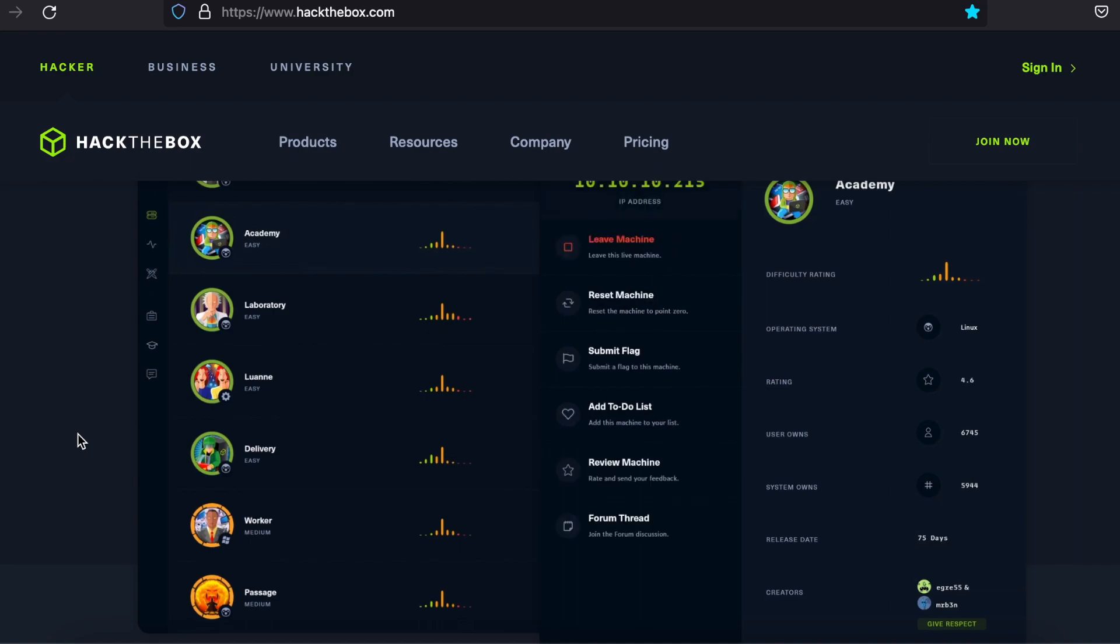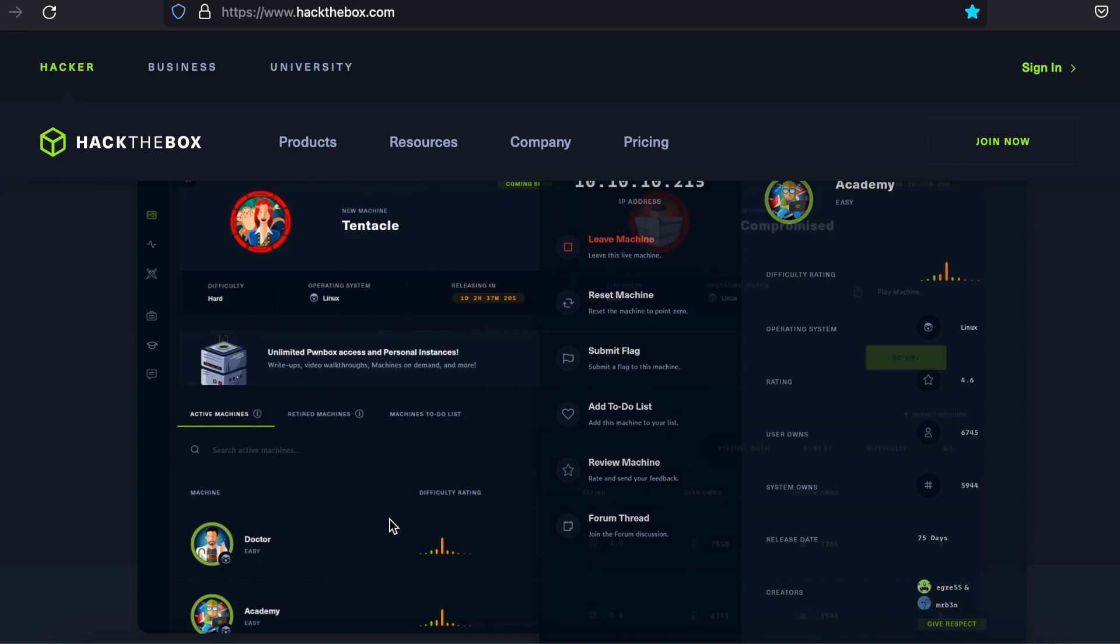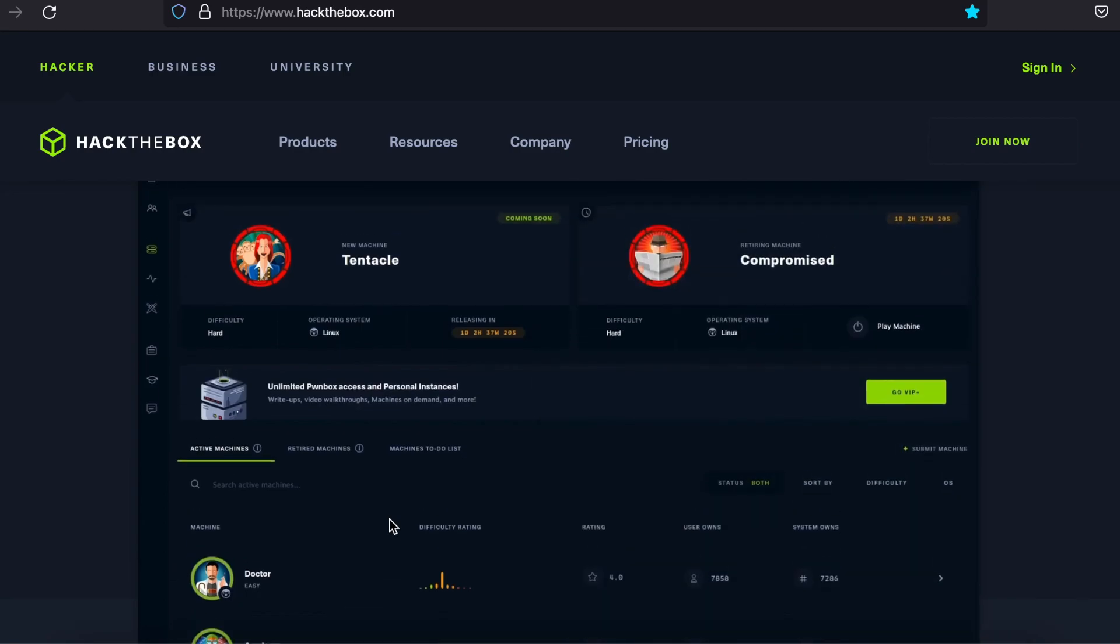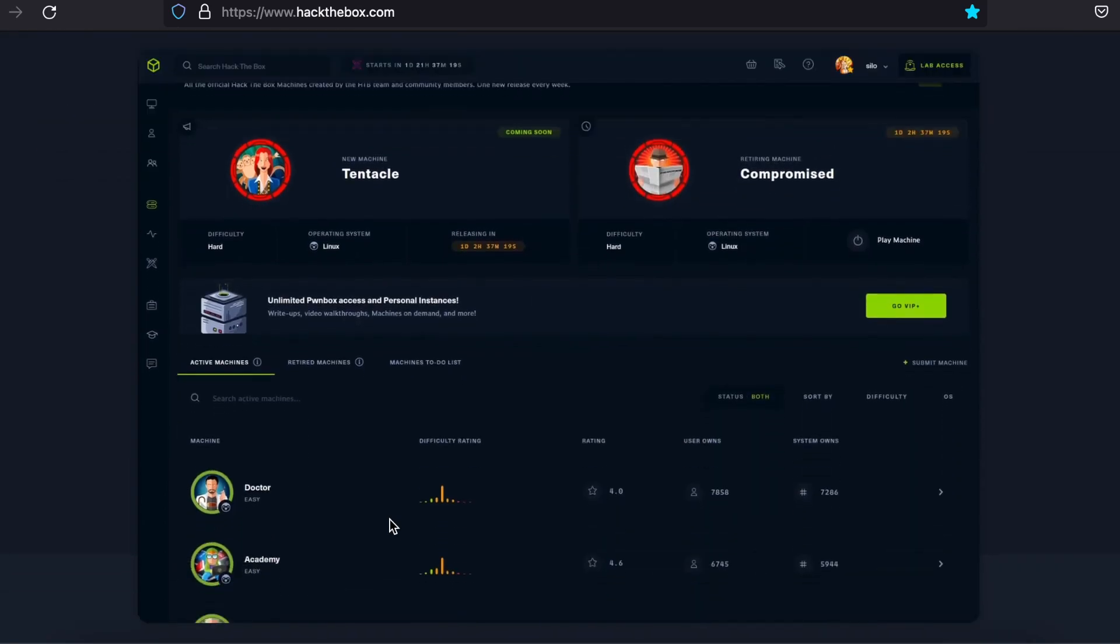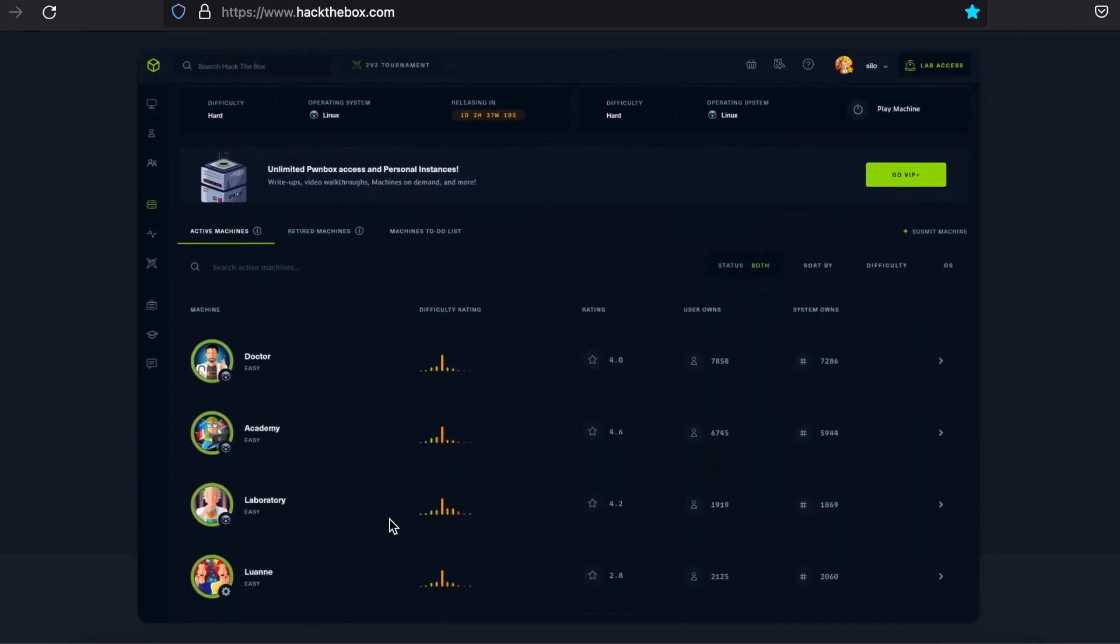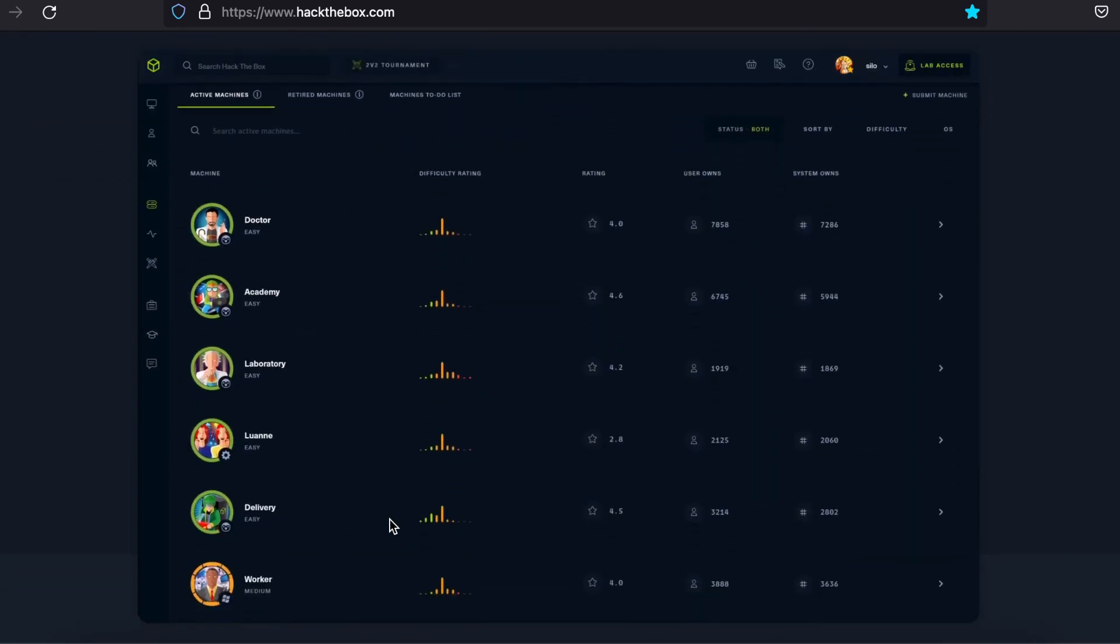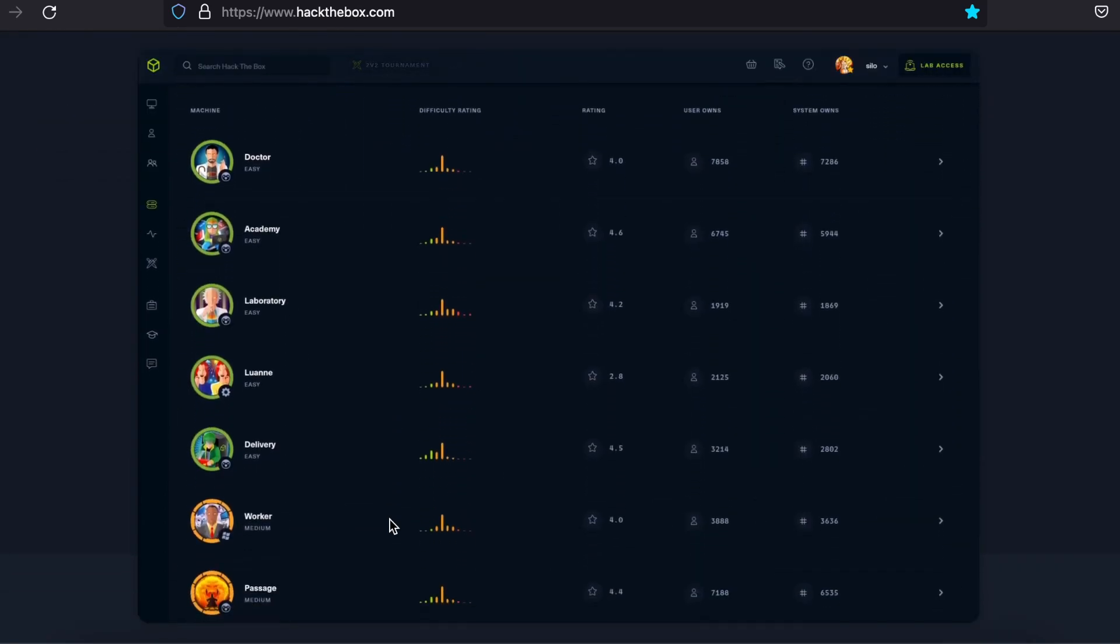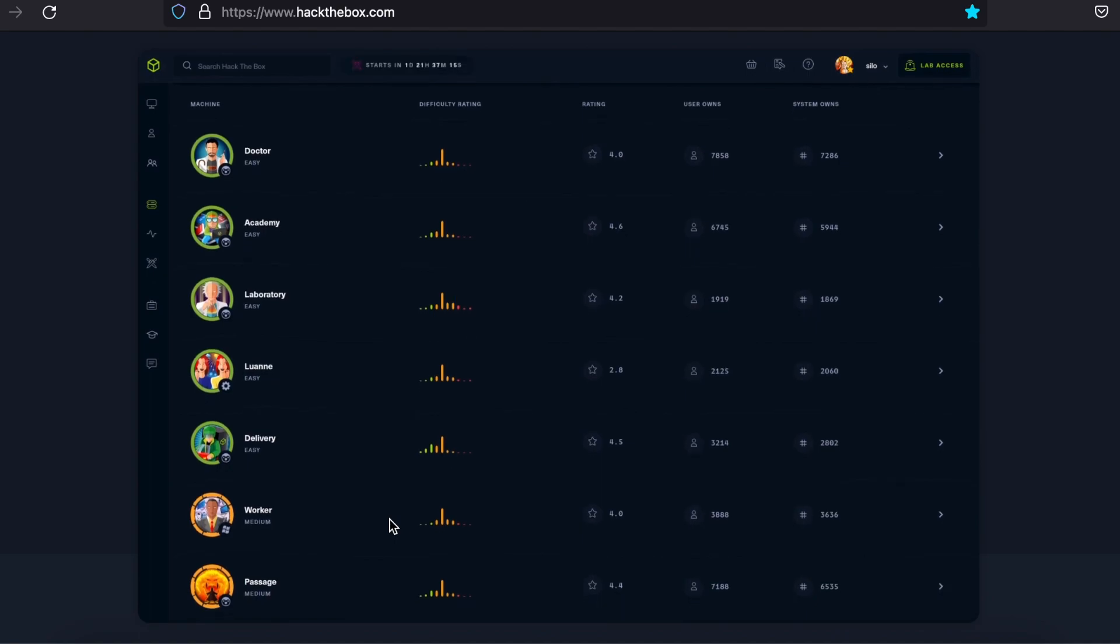Each box is a computer which has an IP that is accessible by connecting to the unique Hack the Box VPNs. You scan the IP to find vulnerable services running on the target.